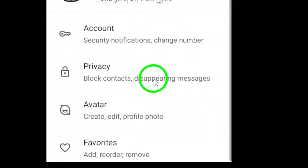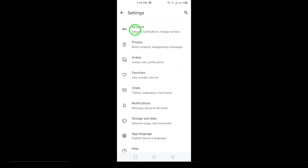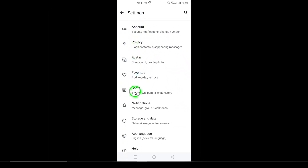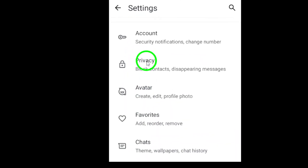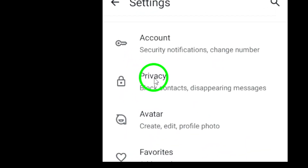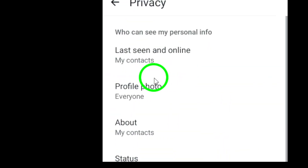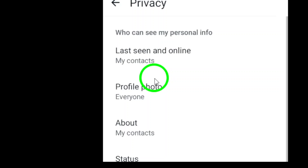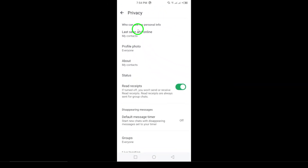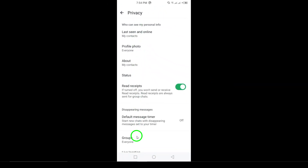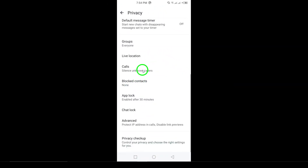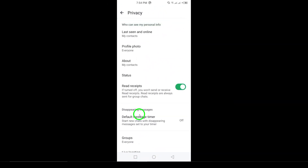This is where you can manage everything from your notifications to your privacy settings. Next, in the Settings menu, tap on Privacy. This section controls who can see your information and how your messages are handled. It's where you can set up important features like your last seen, profile photo visibility, and more.